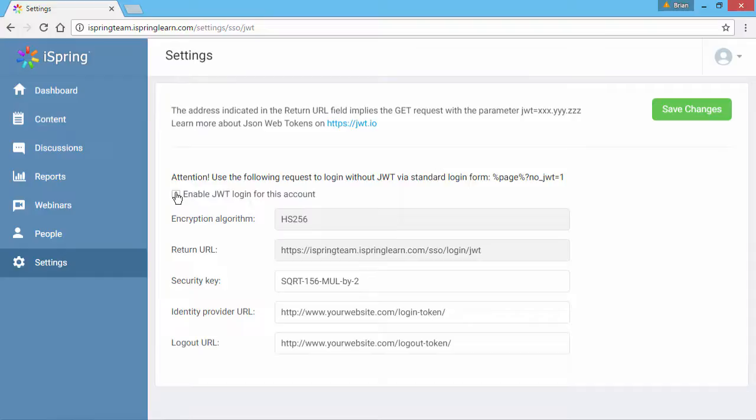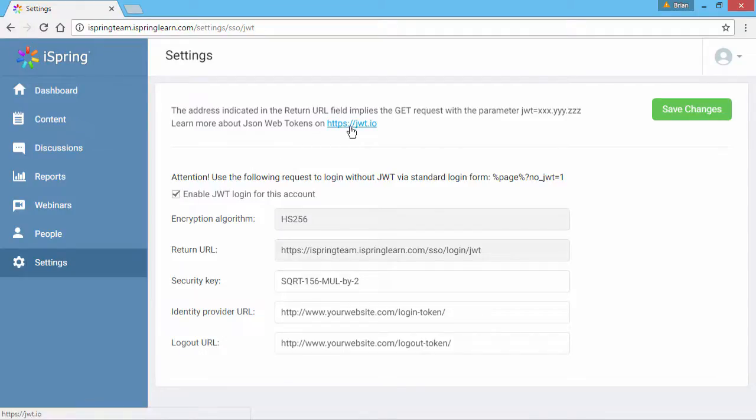Check this box to enable a JSON Web Token login for this account. If you want to learn more about JSON Web Tokens, or JWTs, click this link.